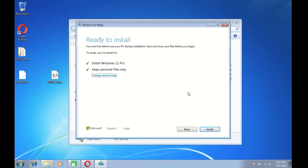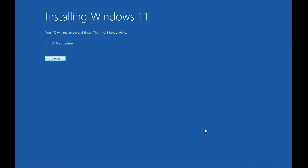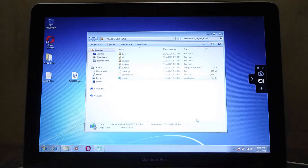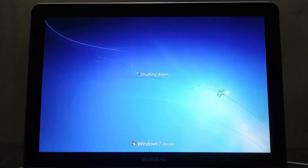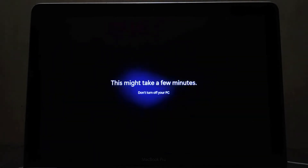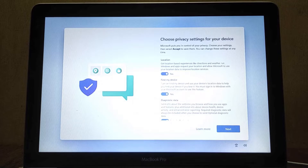Here we are ready to install Windows 11. To continue installing Windows 11, click the install button. Now the Windows installation process is running — wait for the Windows 11 installation process to complete.